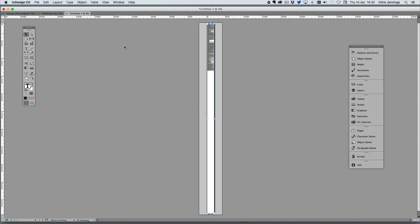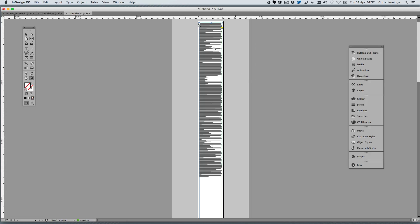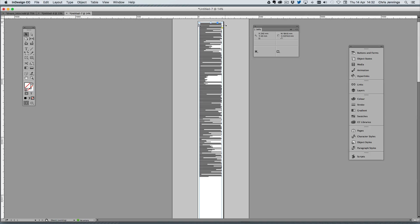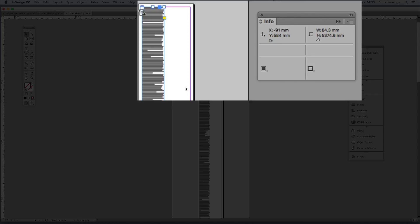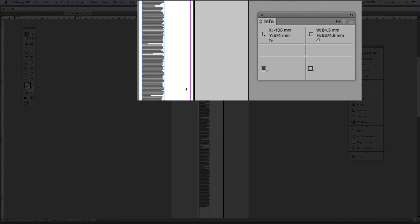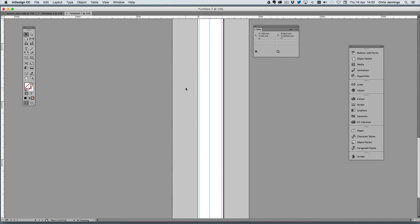Now I need to zoom in because with my info panel open I want to actually make this text frame narrower than the text frame in the target document. If you remember we had 92 millimeters, so I'm going to take this down to about 84 millimeters wide, so that it will fit easily into our target text frame.